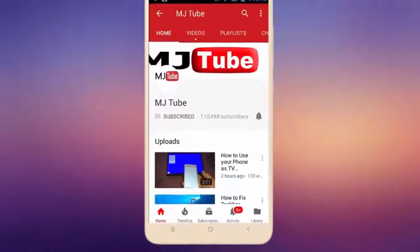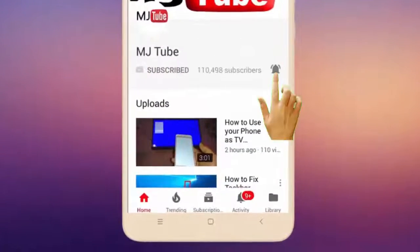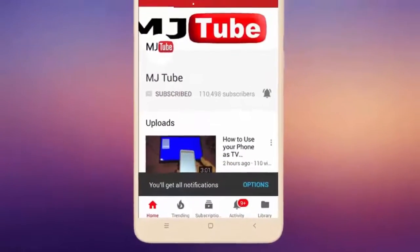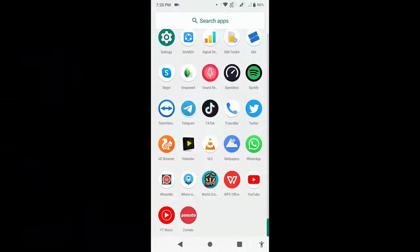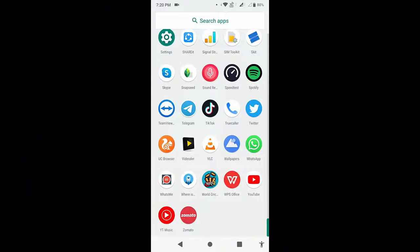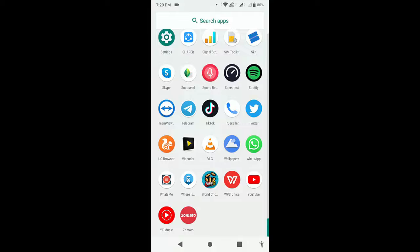Do subscribe to MJ Tube and hit the bell icon for latest videos. Hey guys, welcome back again, I'm MJ. In this video I'll show you how to enable fingerprint lock for WhatsApp in Android phone. So simple, open WhatsApp in your Android phone.